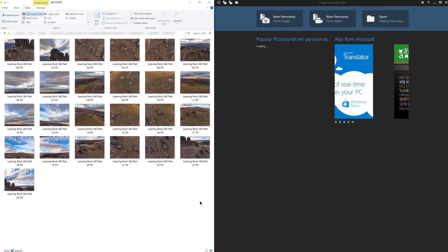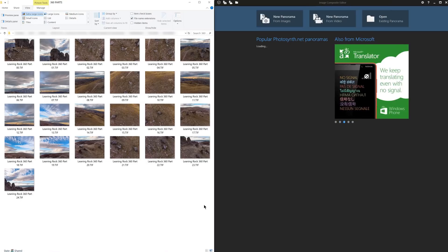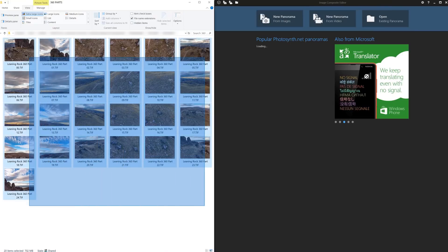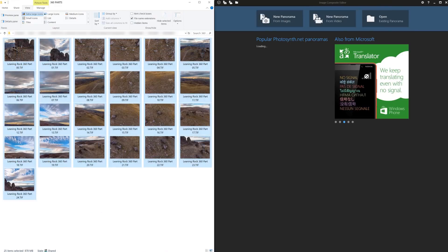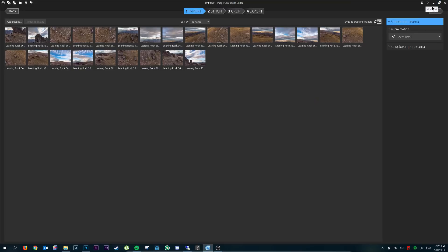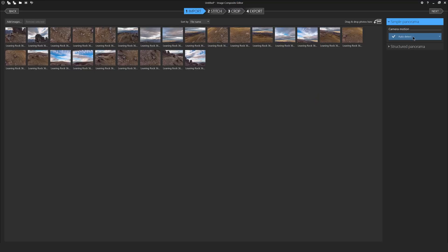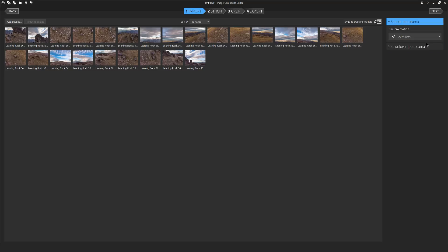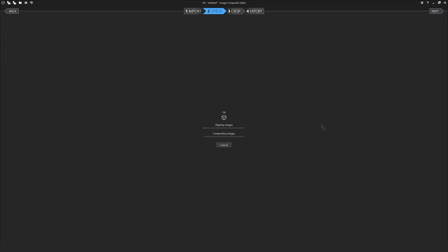We're going to start by opening up ICE and also opening up our 360 parts folder. We'll select all 24 of our photos, drag the photos over top of ICE and let go. Here you can see all 24 of your composites laid out and ready to be stitched into a 360 photo. You'll notice there's a couple of camera motion options available but otherwise ICE keeps it rather simple.